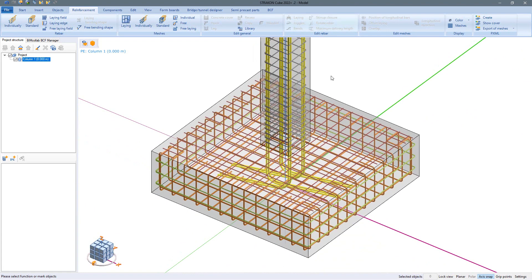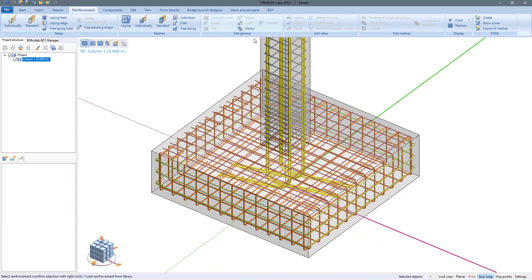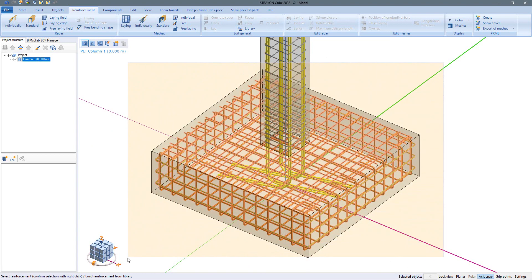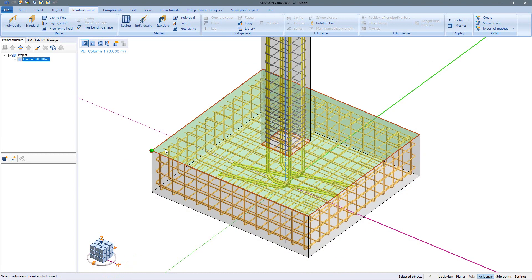In order to be able to benefit from our manually entered foundation reinforcement for another similar column in the same or next project, we save it quickly and easily in the reinforcement library.